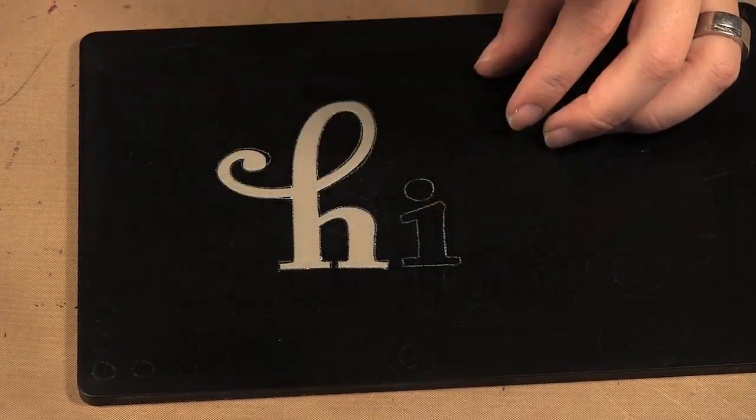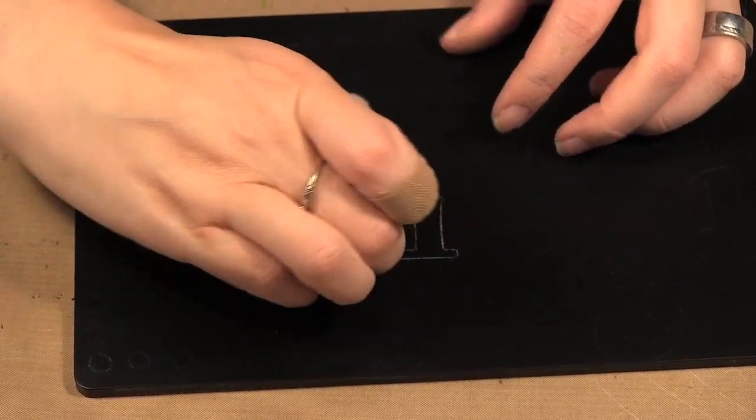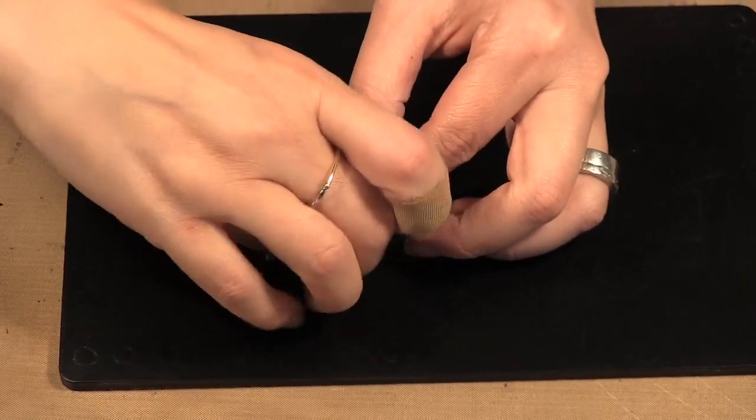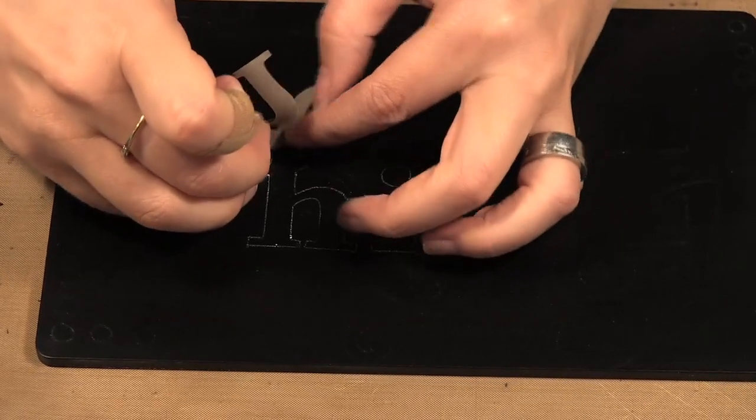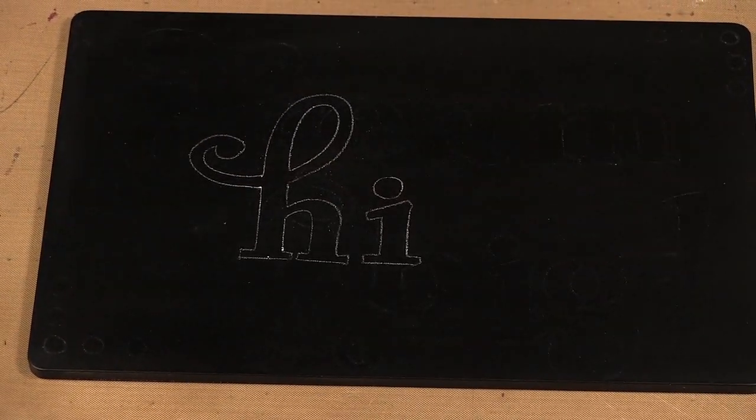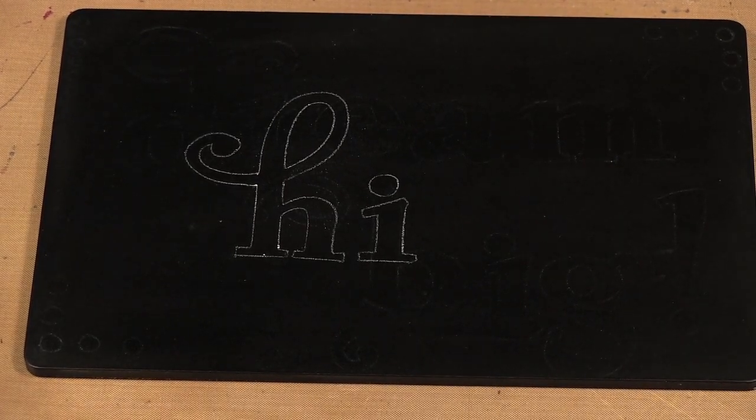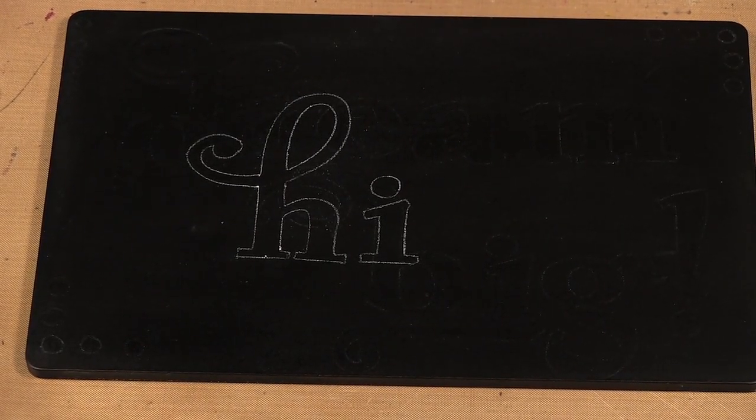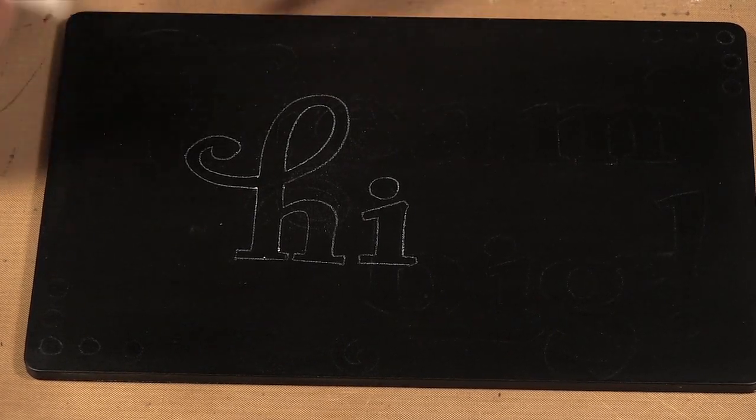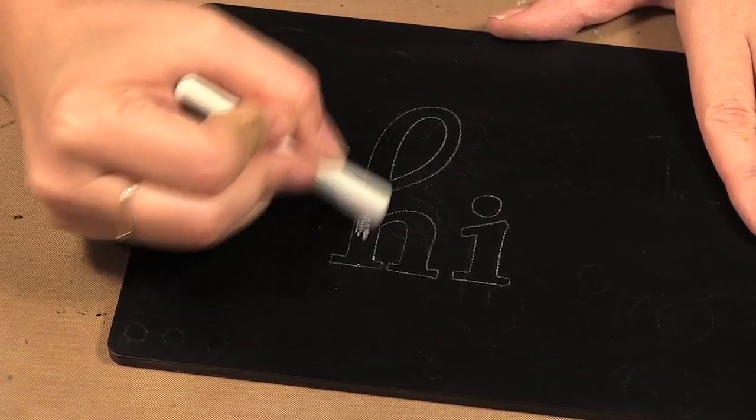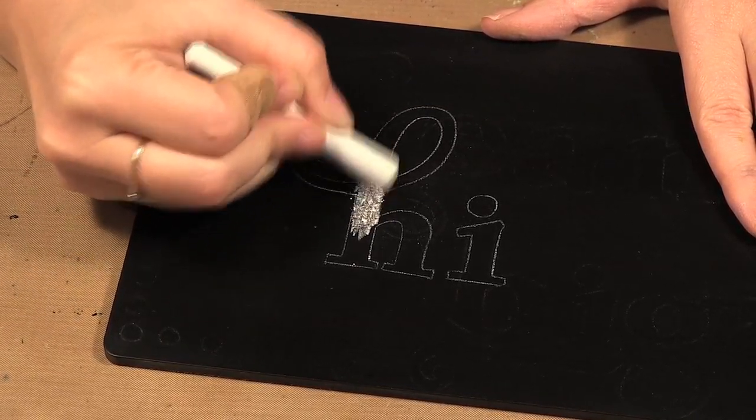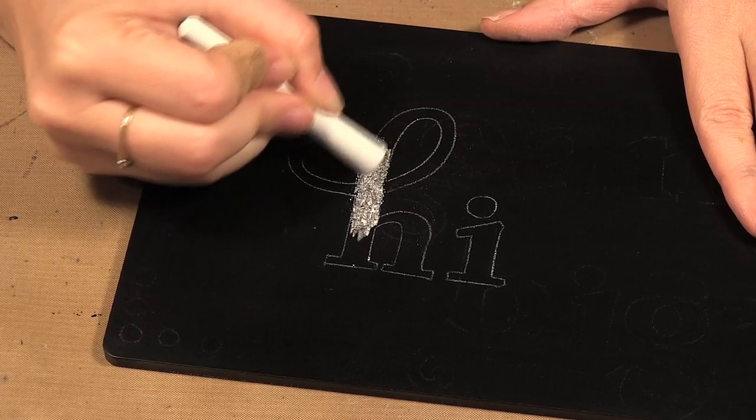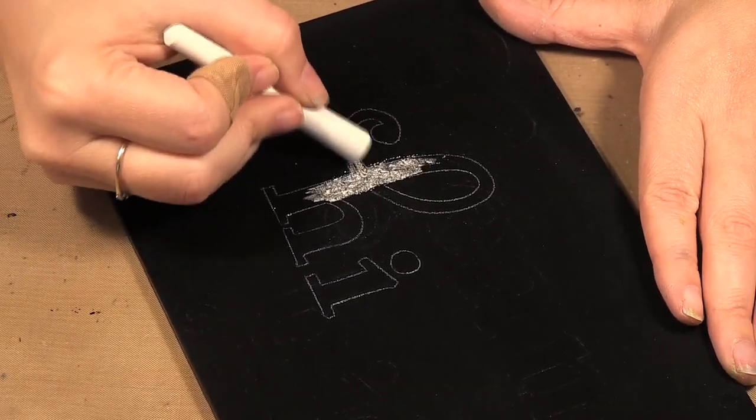Put them back on your sheet. So now you're going to take your chalk and just color it in.